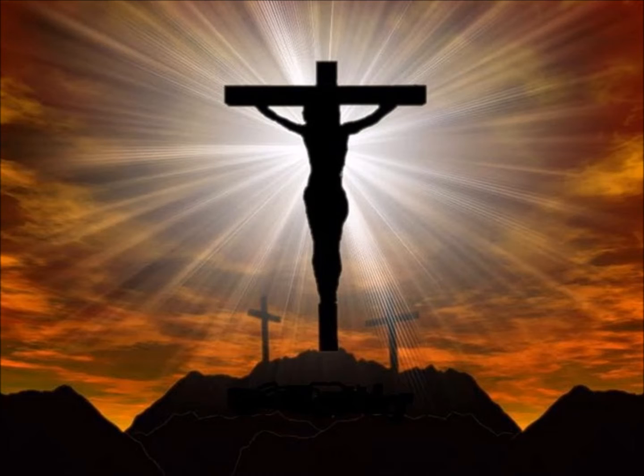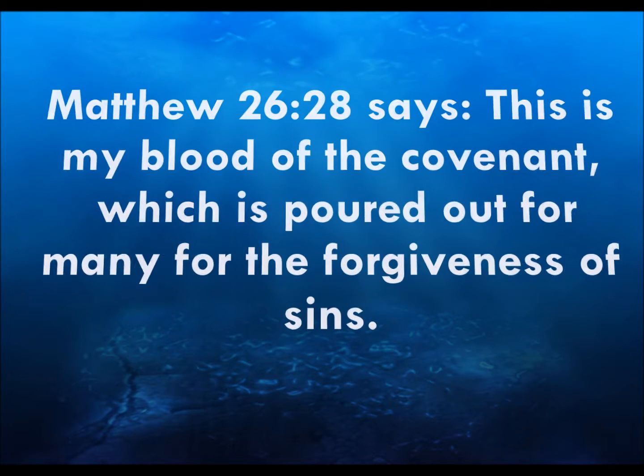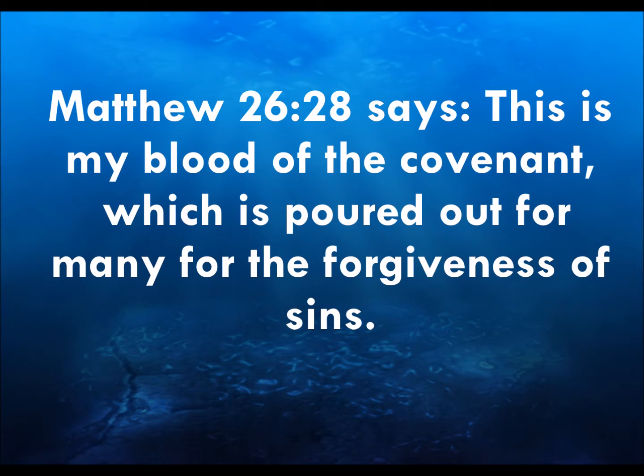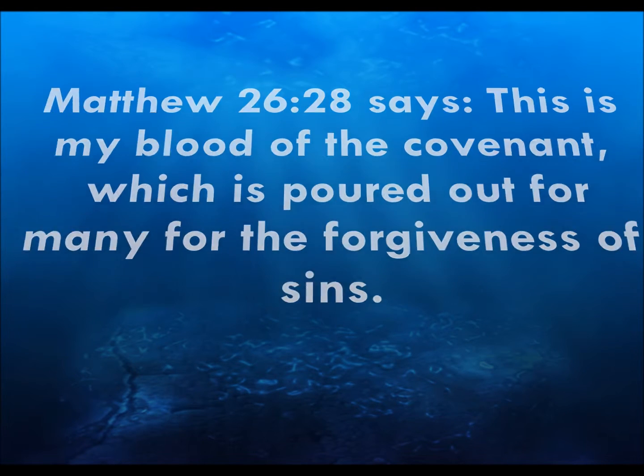Matthew 26, verse 28 says, This is my blood of the covenant, which is poured out for many for the forgiveness of sins.